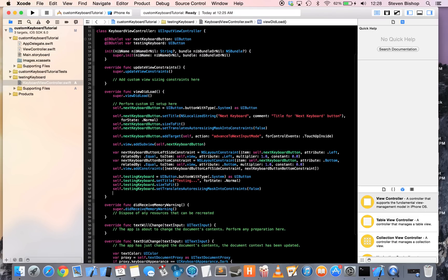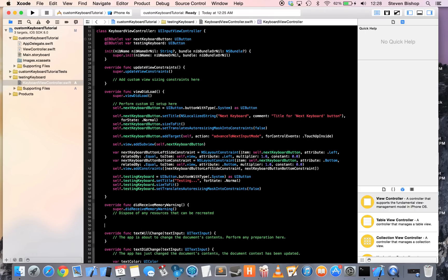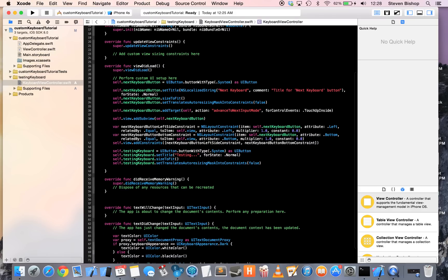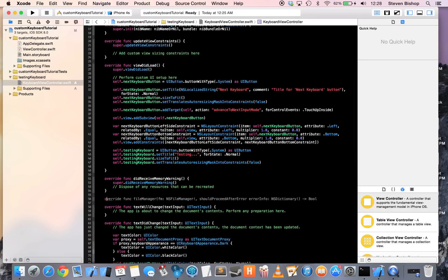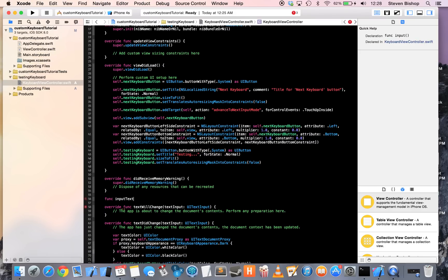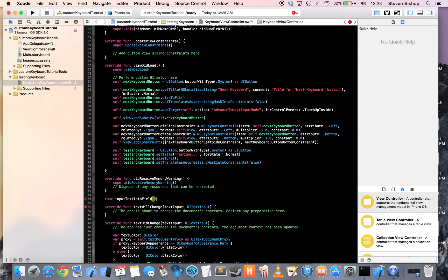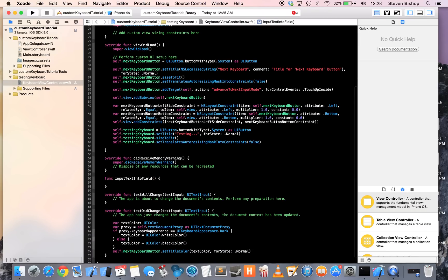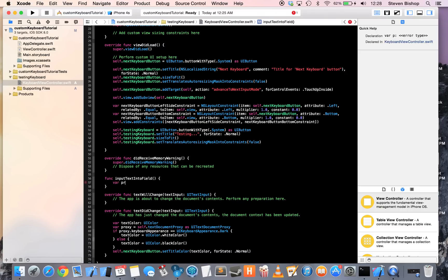I need to create my own function that's going to input the text into the text field when we press our button. So, I'm going to create a function after this did receive memory warning, called input text into field. Okay, so, I'm just going to copy Apple again, create a variable called proxy.